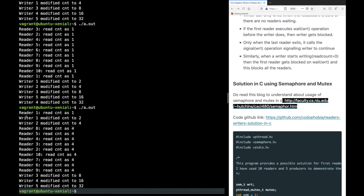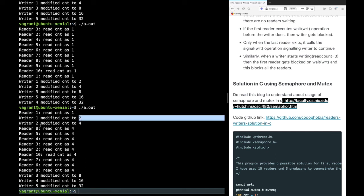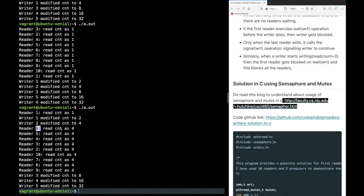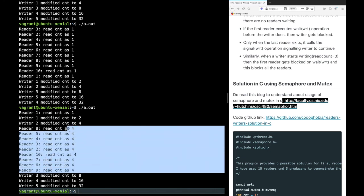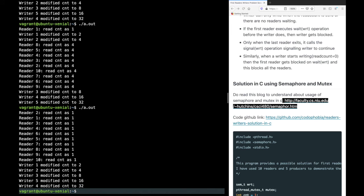Running it again gives a more interleaved output. In this run, reader 1 came and read value 1, then writer 1 came and modified it to 2, then writer 2 modified it to 4, then reader 8 came and read value 4. This is more random — readers and writers interleave. If you increase the number of readers and writers to 15 or 20, you will get even more random output. This demonstrates the first reader-writer solution behavior clearly.